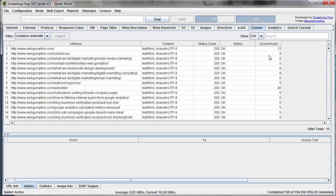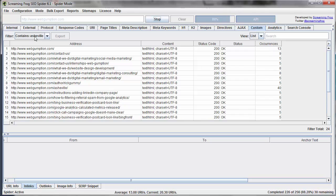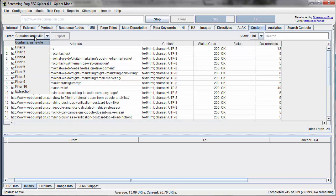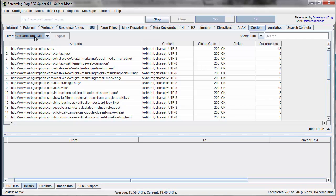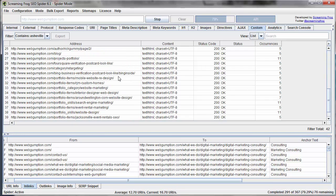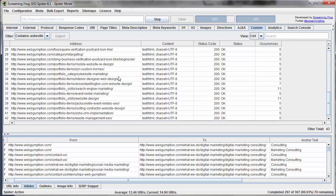And it's going to bring back all of the different, based on that filter I set, contains Asheville, which now appears within the filters, bring back all the pages that actually use the word Asheville on it.